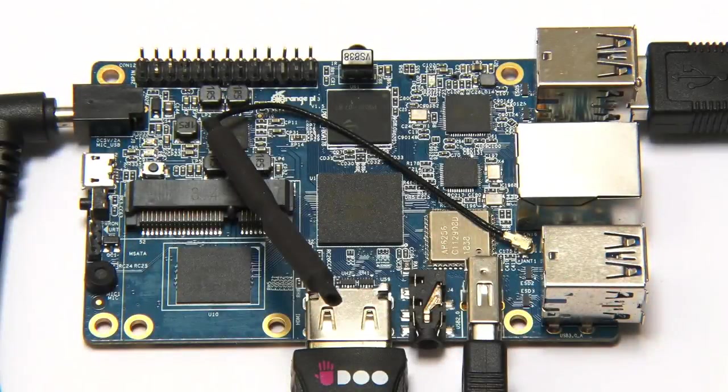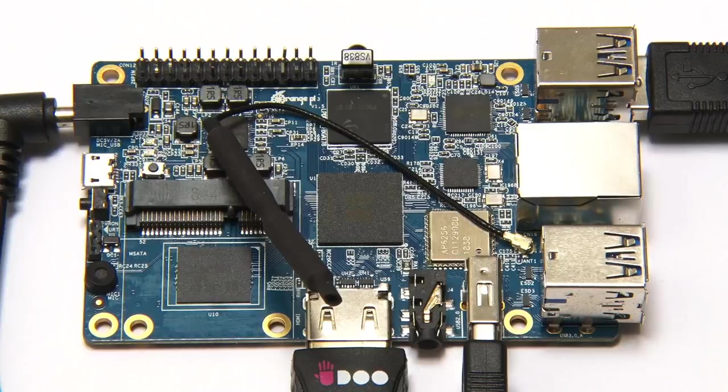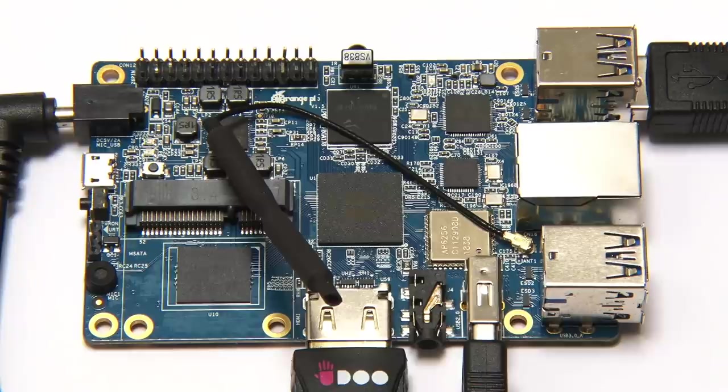So here we have the Orange Pi 3 all connected up, and I've spent about seven or eight hours today trying out various software installs. So let's turn it on. There we are, it's come to life.